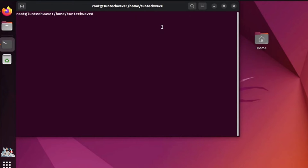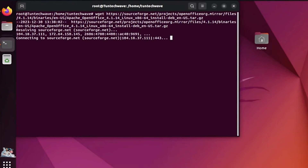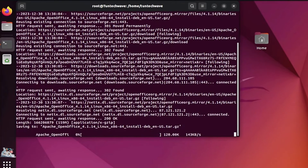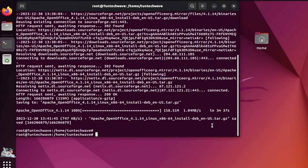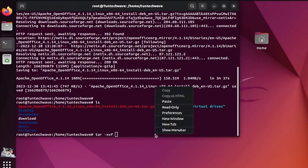We are now proceeding with the installation of OpenOffice. Firstly, we download it. We then extract the downloaded file and navigate to the installation directory.